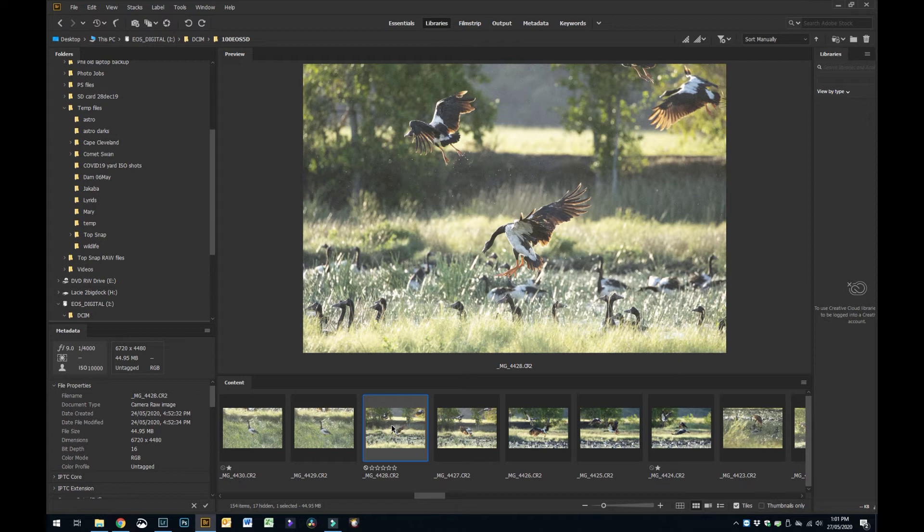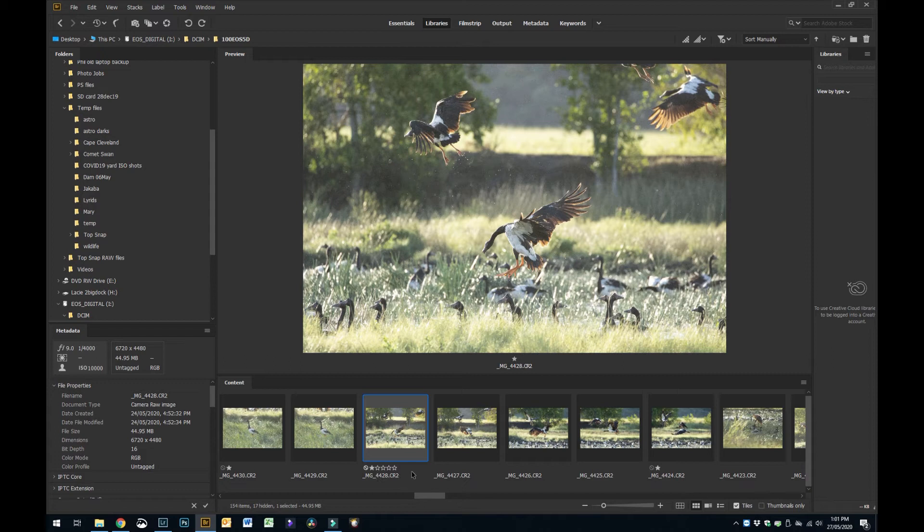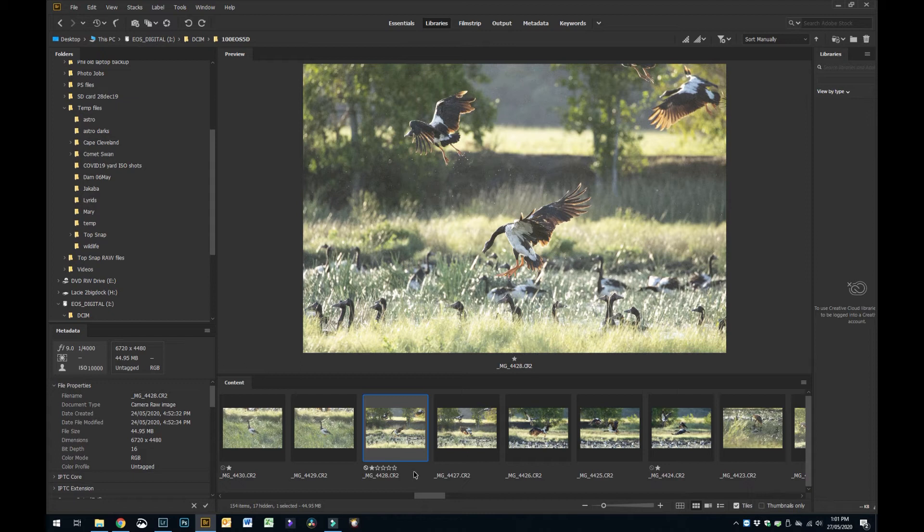You can use whatever you like. If you want five star rating you can go Control 5, or use whatever you want. You can use the corresponding number for how many stars you want depending on what system you use.